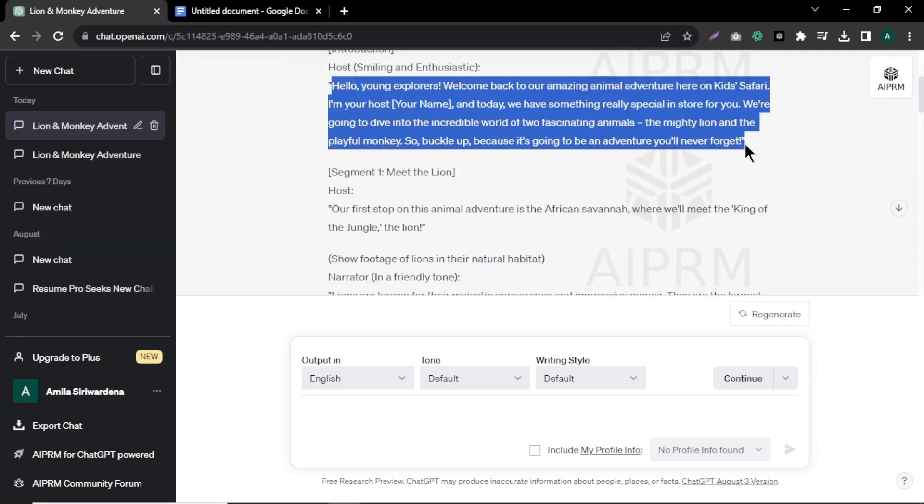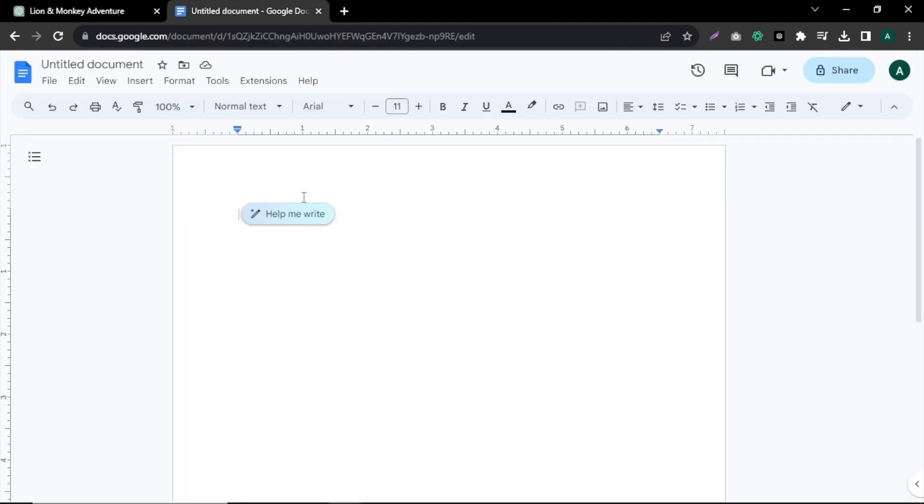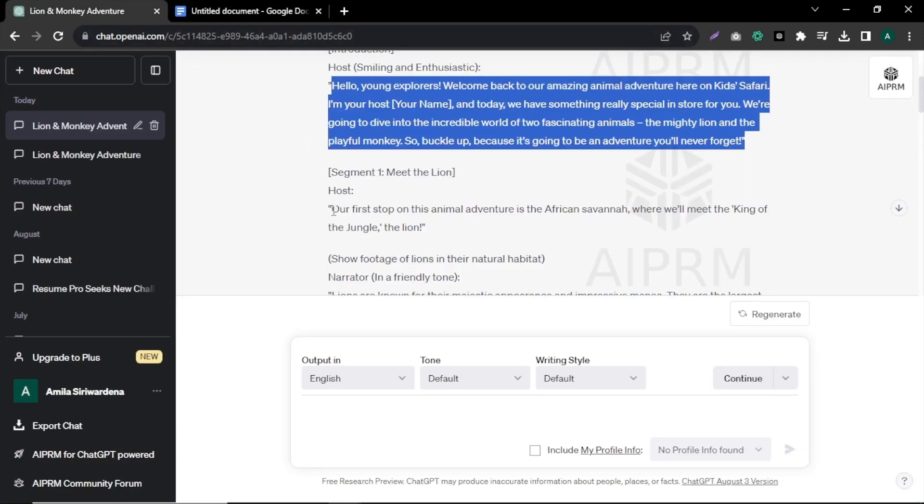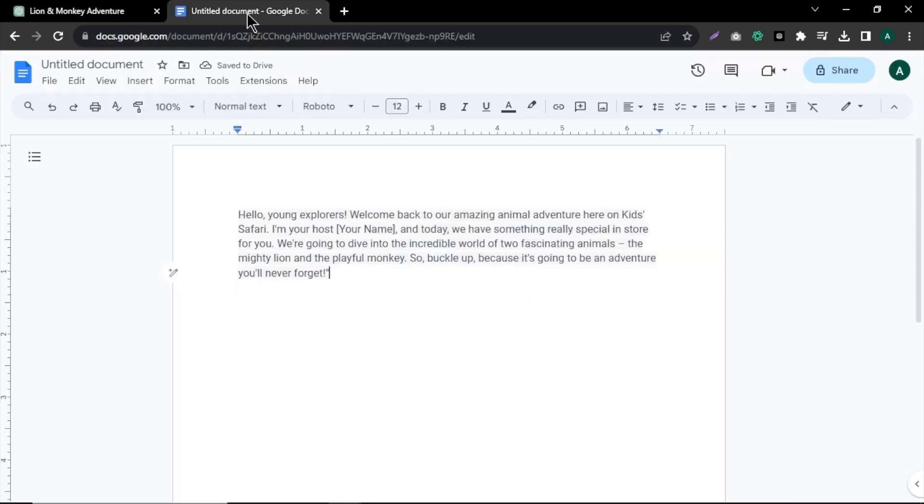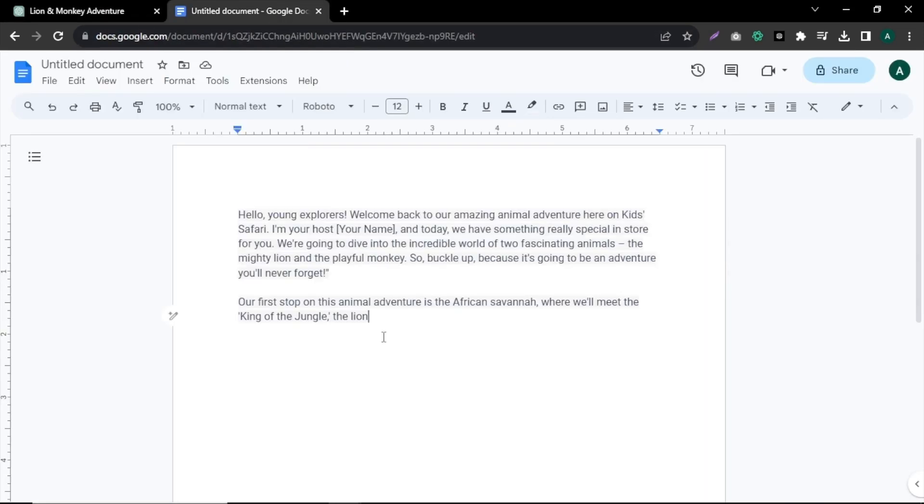Copy only the host part of the text and paste it into a document file such as Google Docs. Then copy the entire script and paste it into the same document file. This completes our first step.